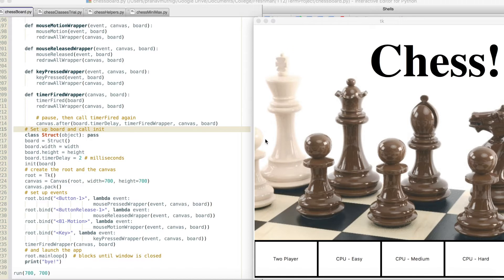The program utilizes the tKinter Graphics module and a modified version of the 112 course provided animation framework.